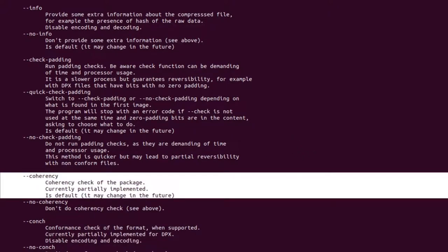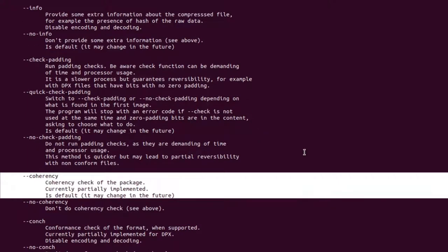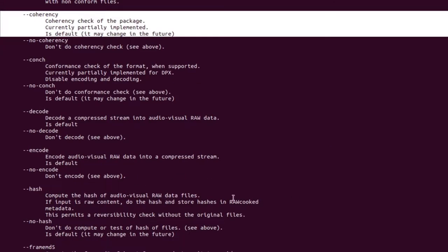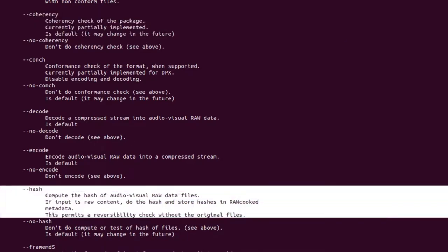Coherency checks the coherency of the image sequence package. For example, it checks if a WAV file supplied is the same duration as the DPX sequence, checks for gaps in file image number sequences, and if a file already exists where your new Matroska might be situated. '--hash' - this very important action computes whole file CRC32 hashes for all audio-visual files in your image sequence folder. These hashes are then stored into the RAWcooked reversibility data file and embedded in the Matroska wrapper, where they are accessed during reversibility checks.